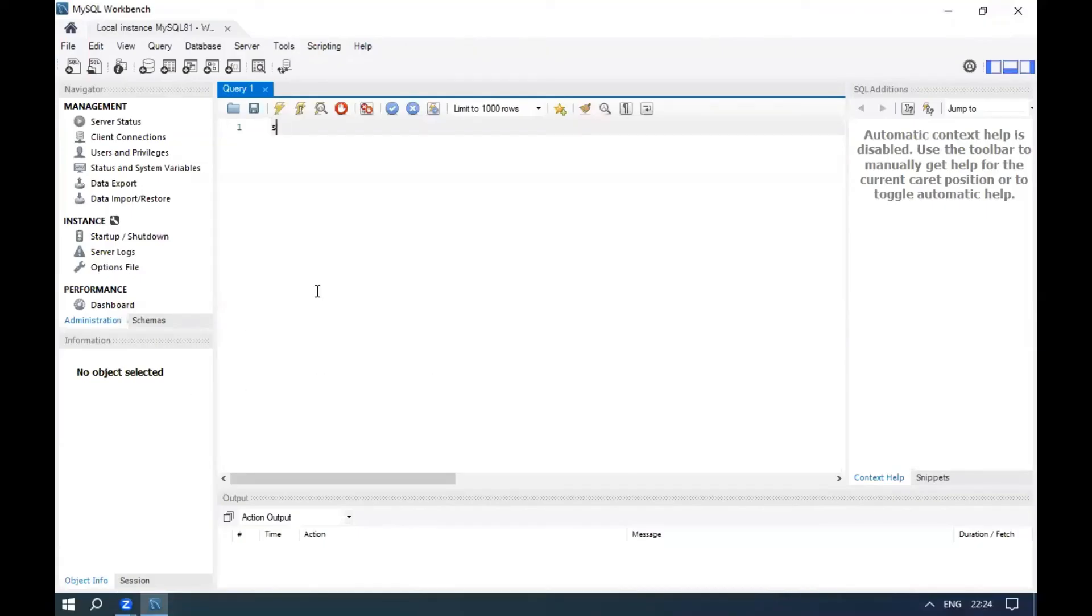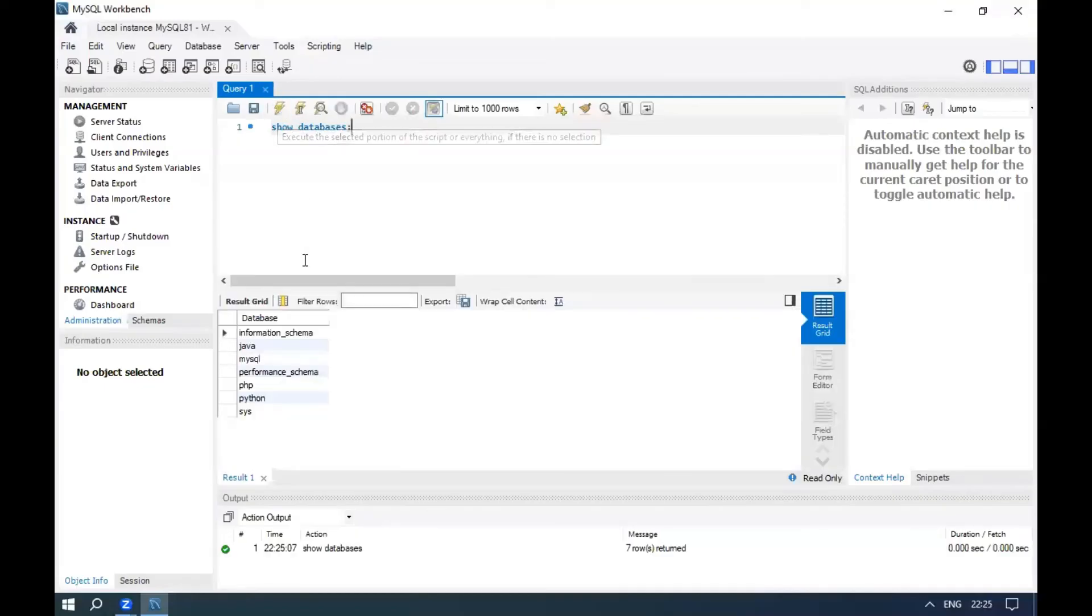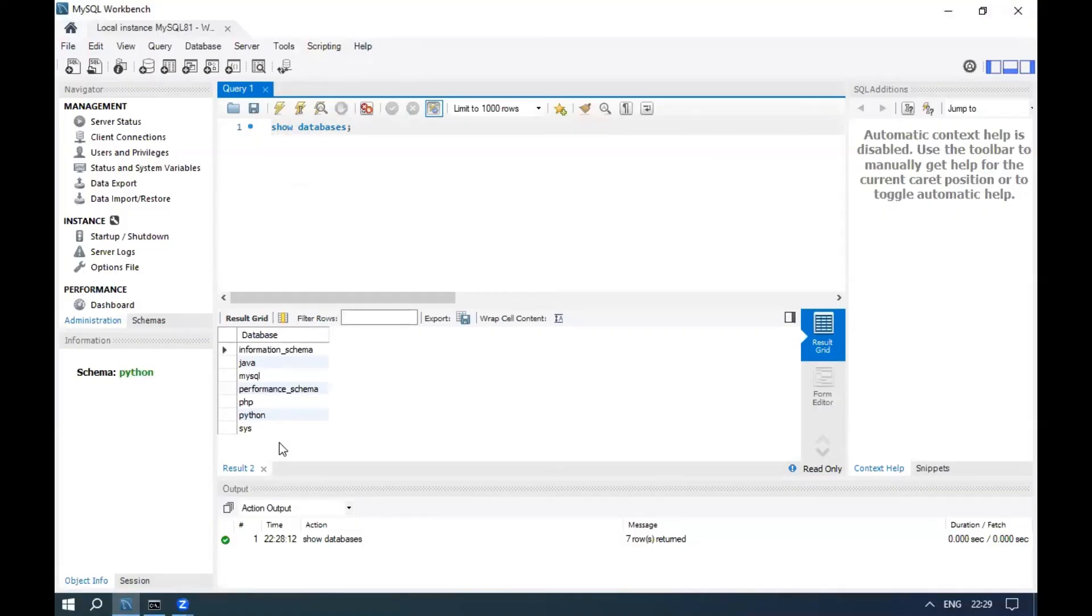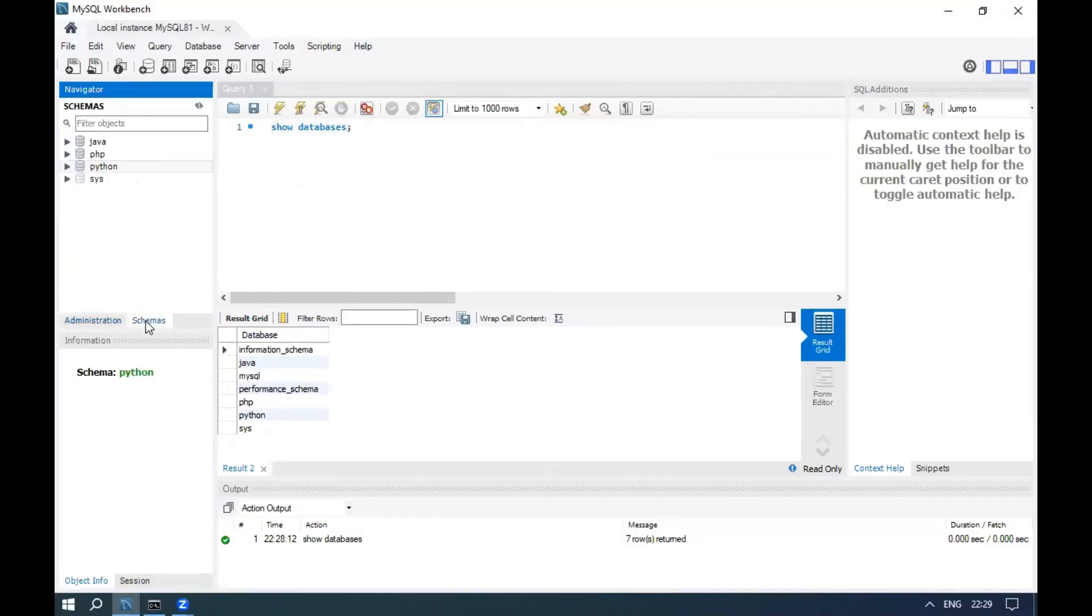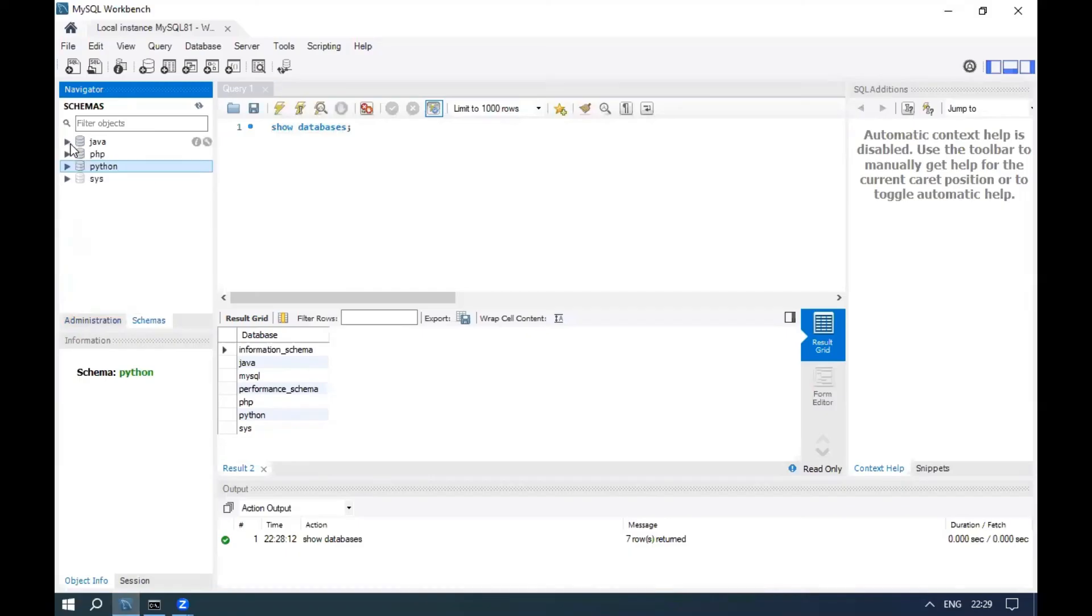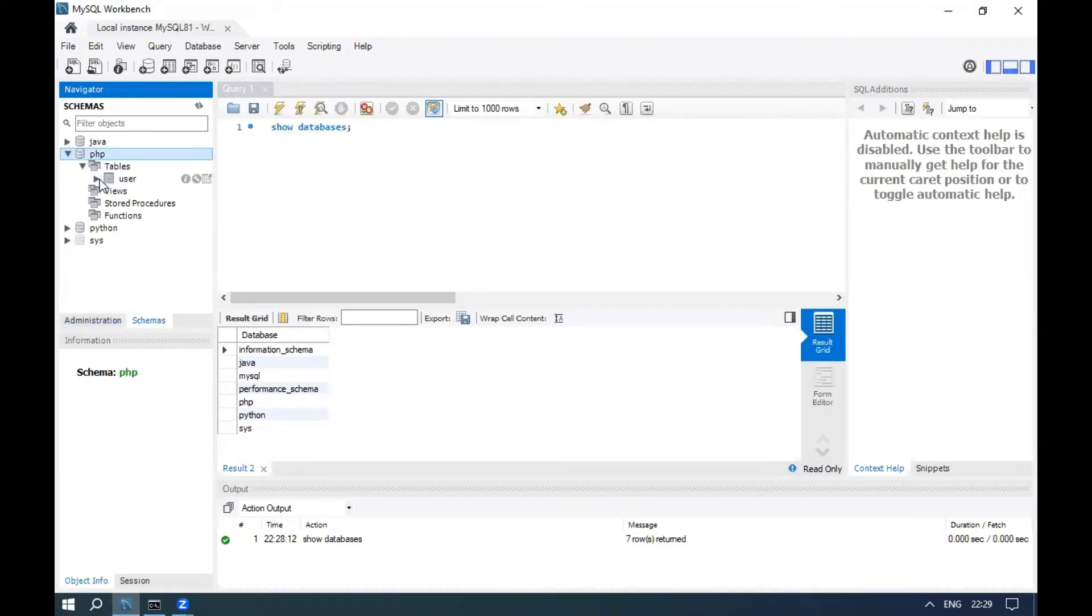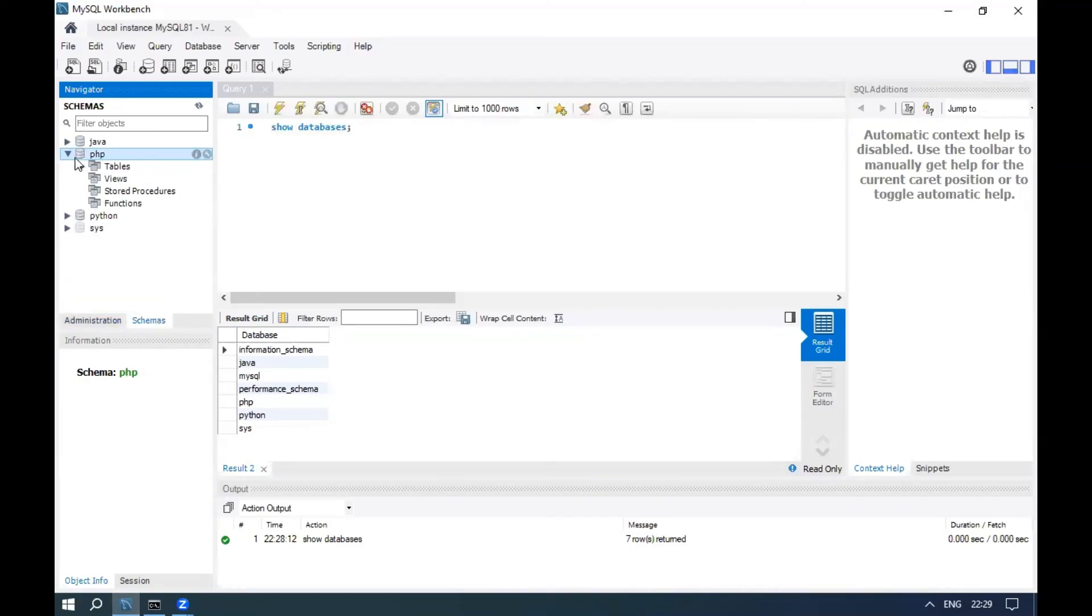Now we can execute SQL queries here. Click on the schemas to see the available schemas. We can check any table details directly here.